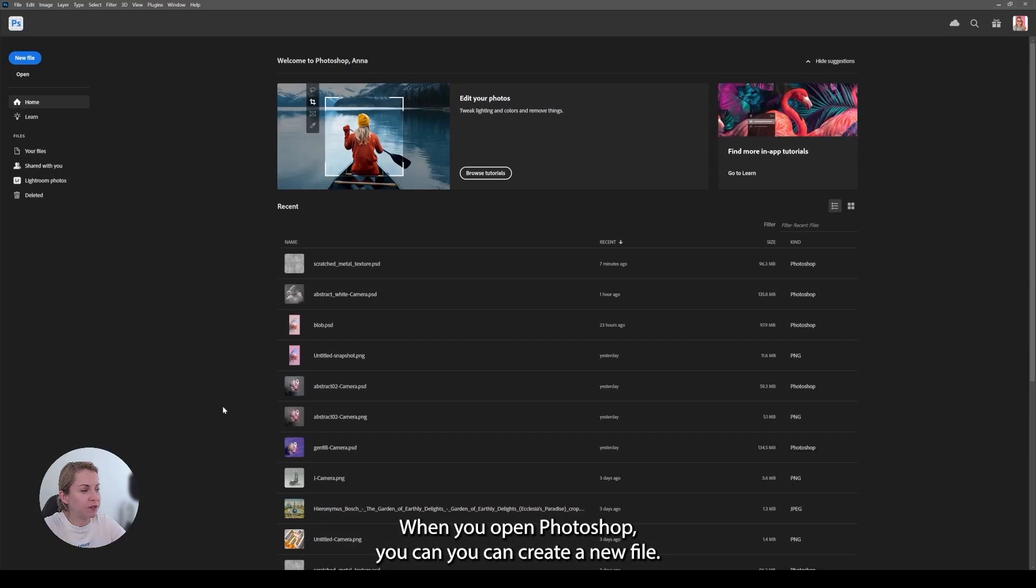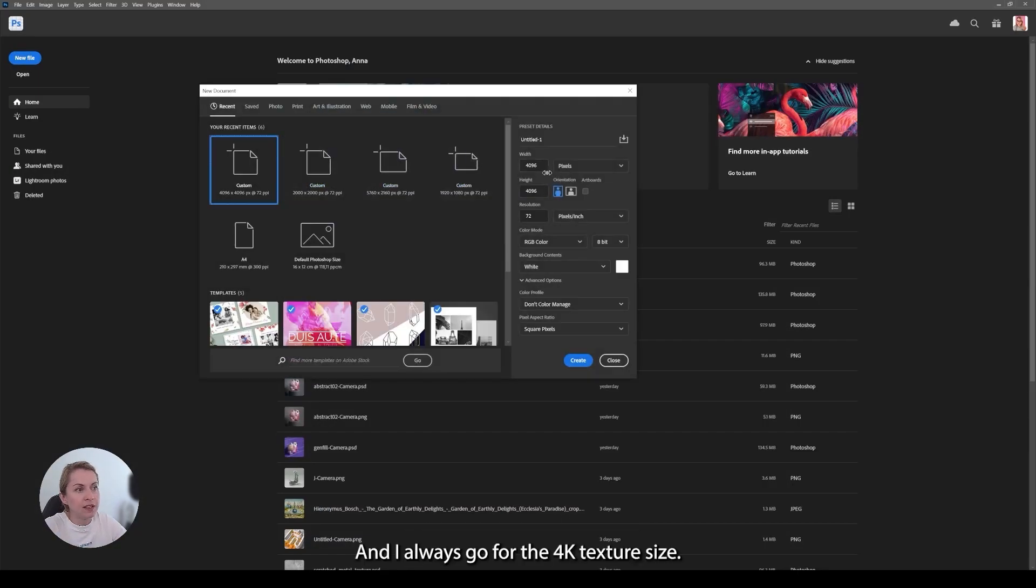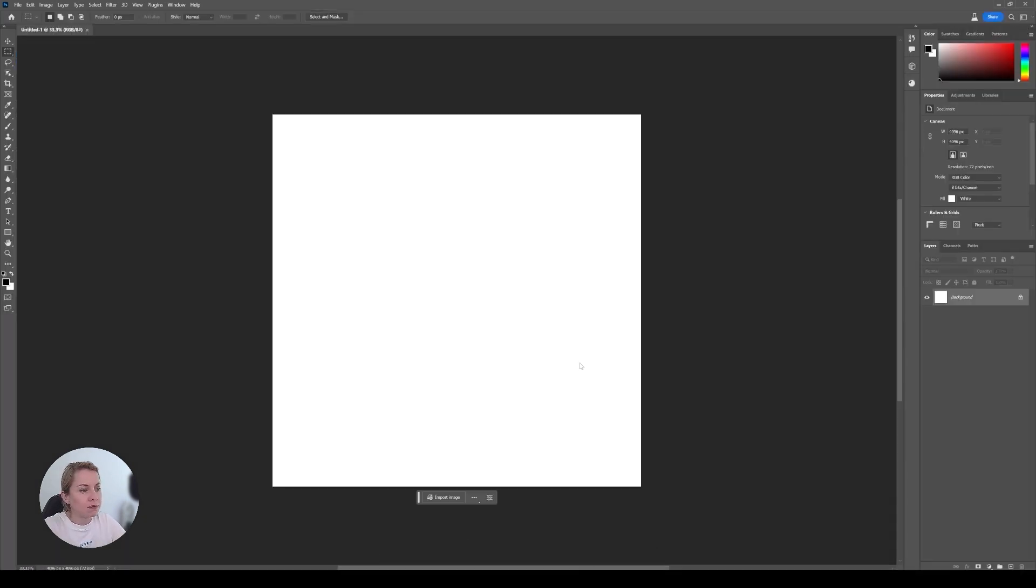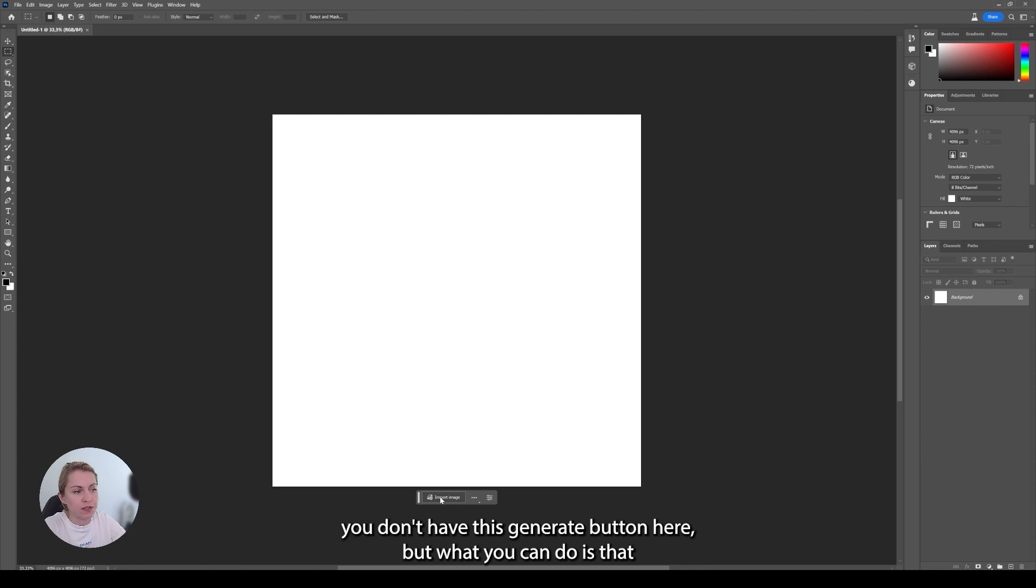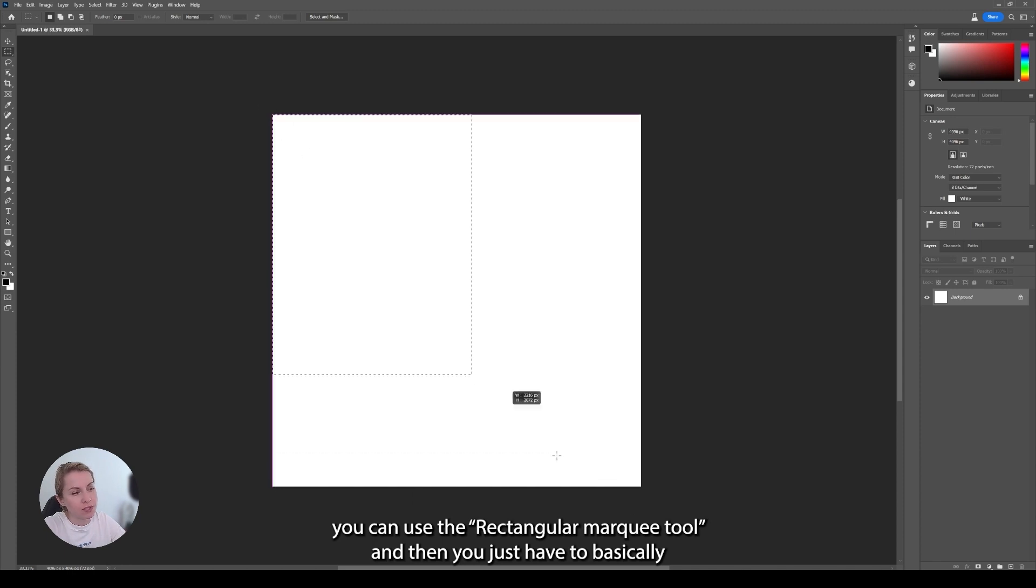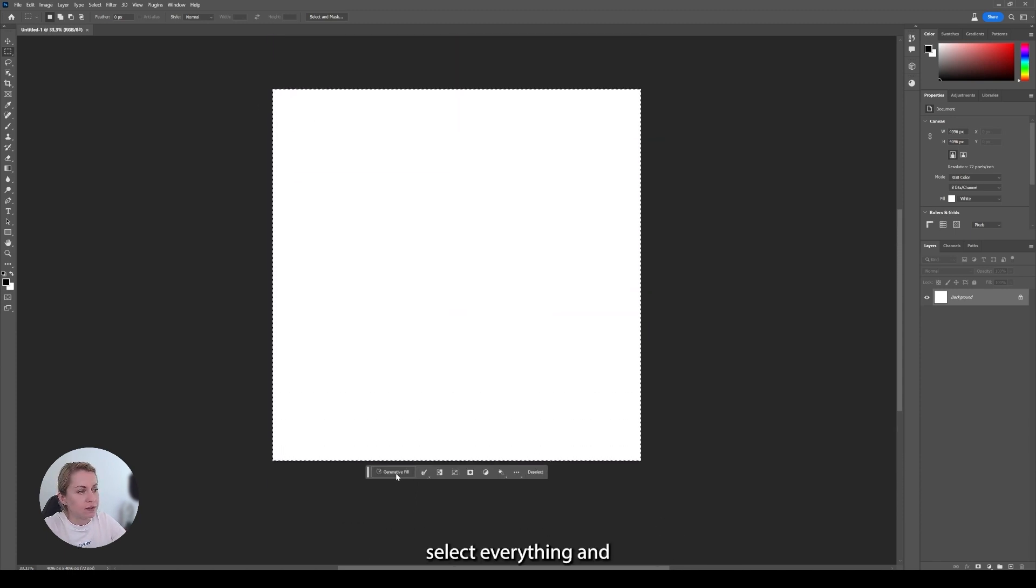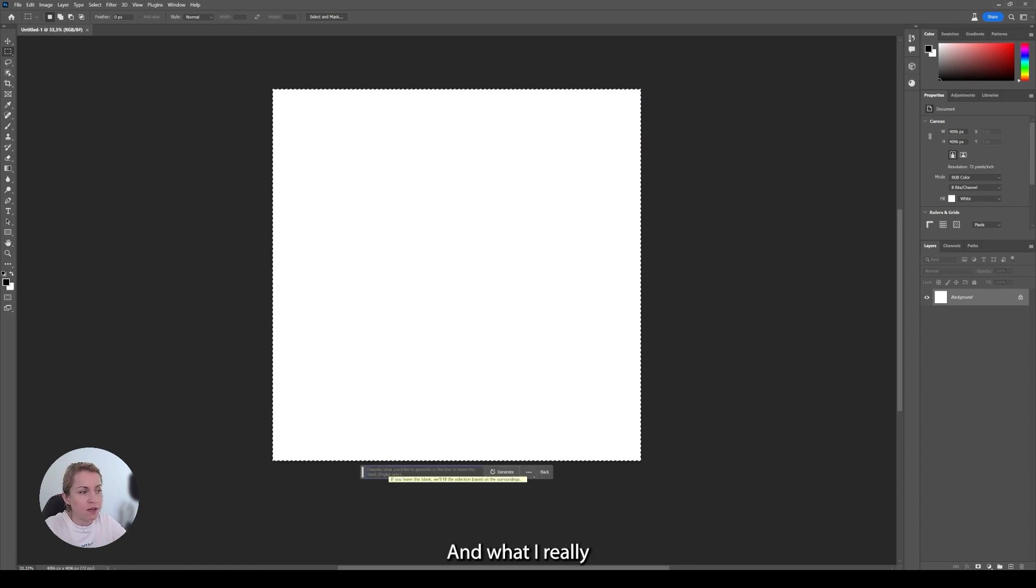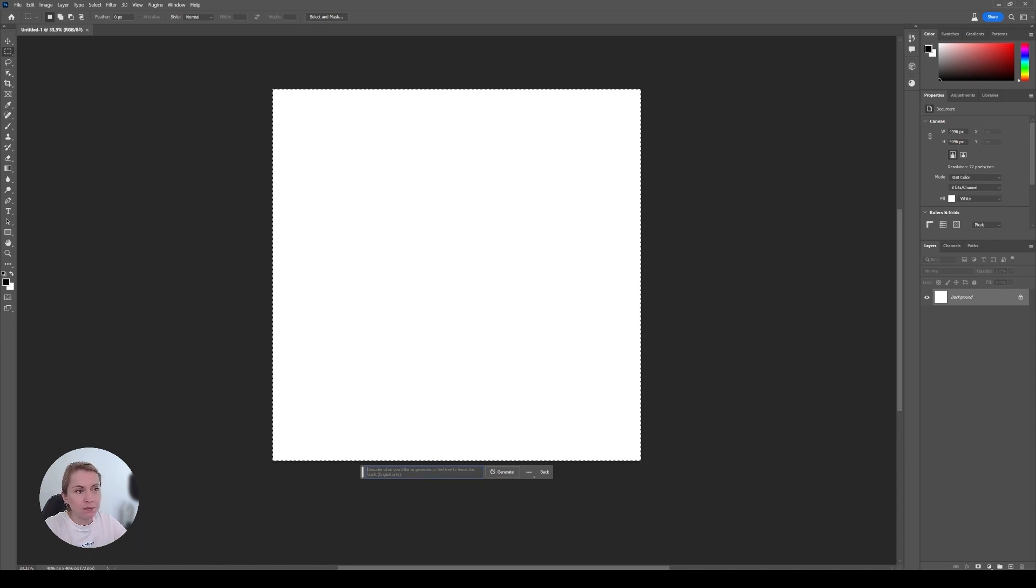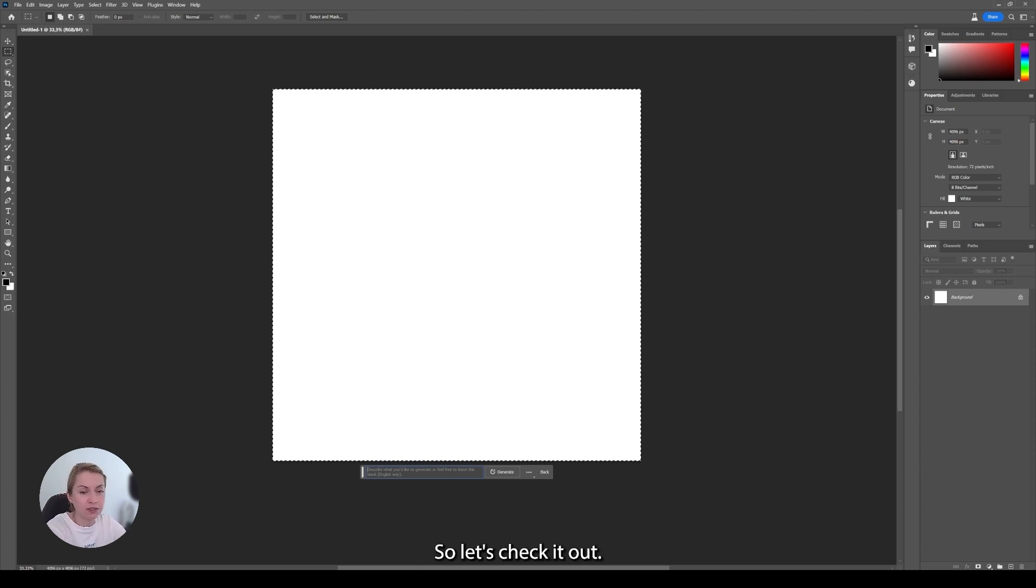And when you open Photoshop you can create a new file and I always go for the 4K texture size because I like to have my details. You won't see it working initially, you don't have this generate button here. What you can do is use this rectangular tool and then you just have to select everything. And here you can see generative fill and then you can type anything here. What I really experimented with is, for example, a scratched metal surface and risograph texture and stuff like that. So let's check it out what it's doing.